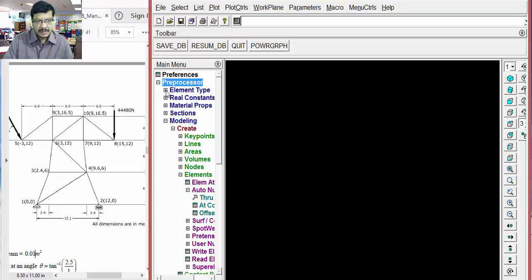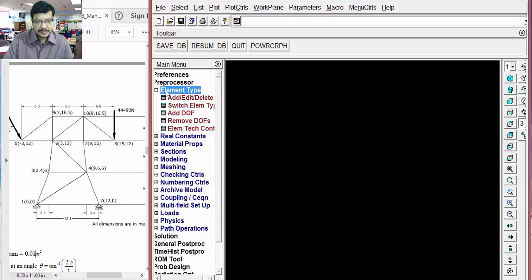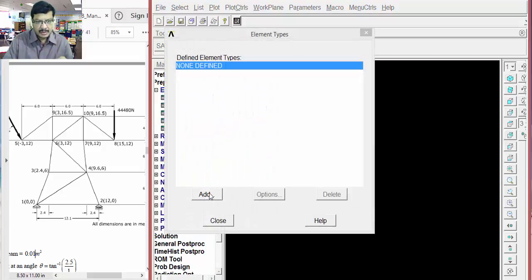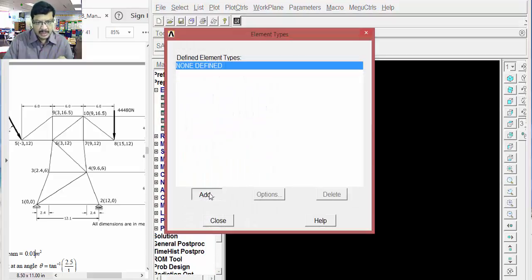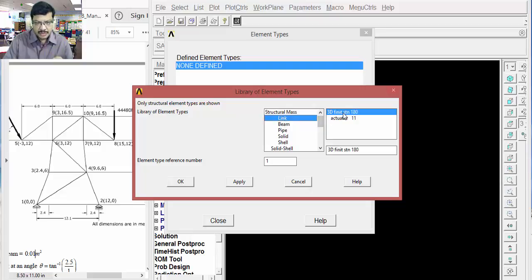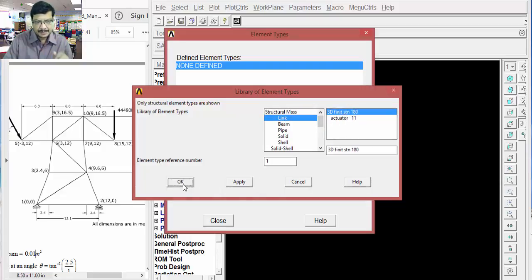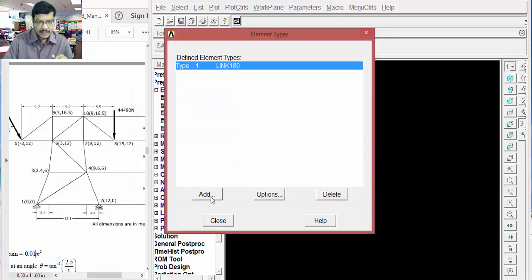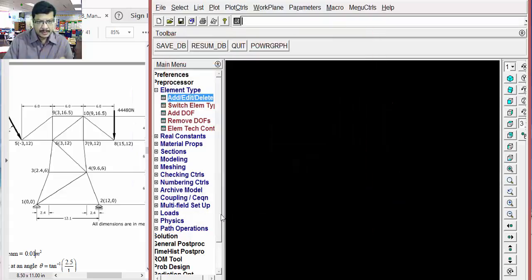Go to the element type, add. Then click on add. Different types of elements are there: link, beam, solid, etc. Here I am taking link element. Consider this Link 3D finite 180. Okay.